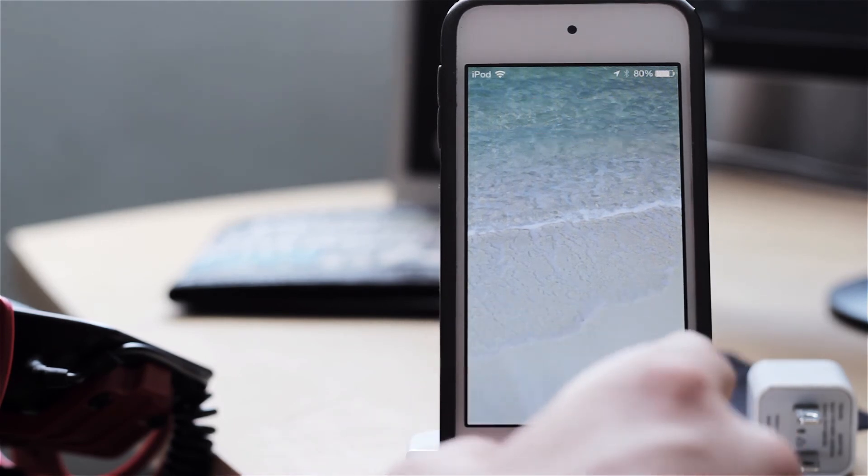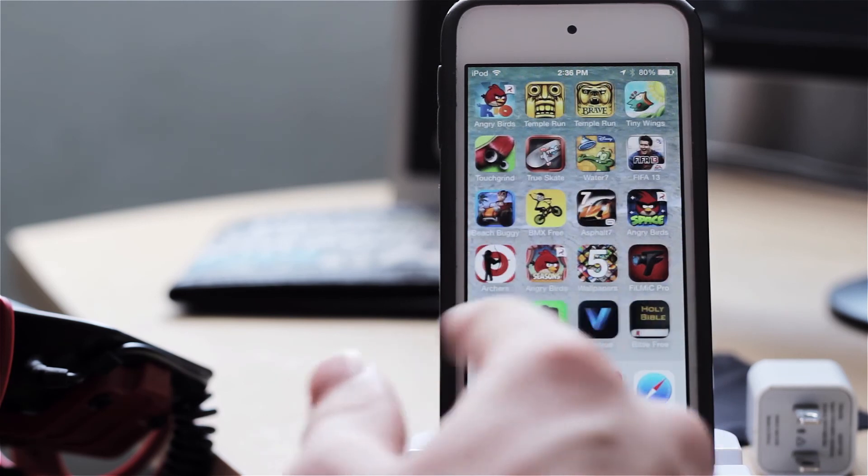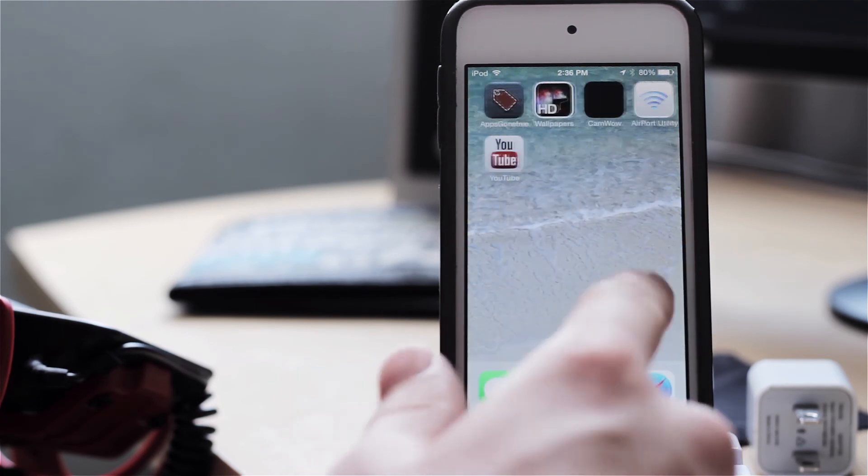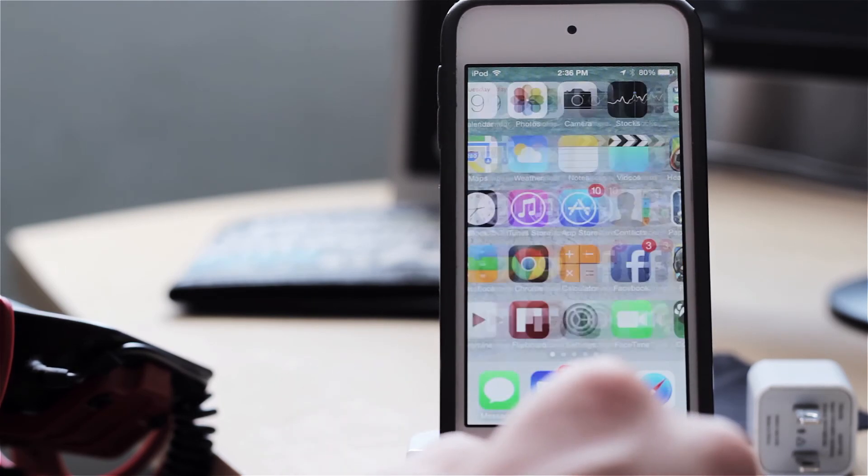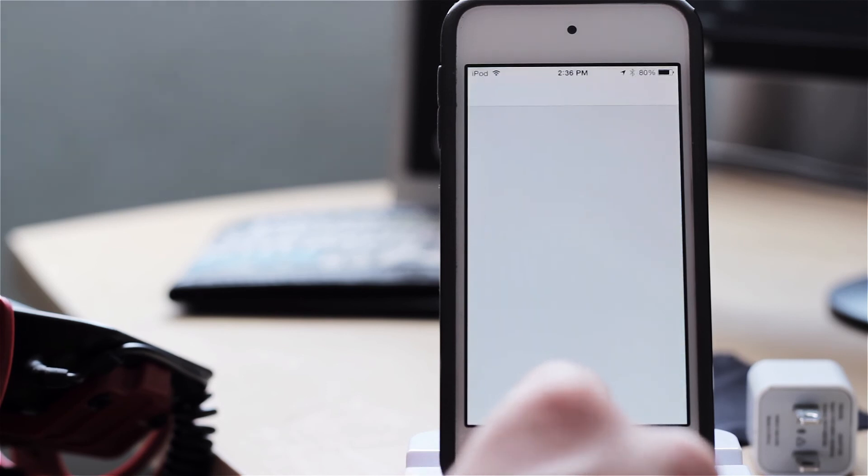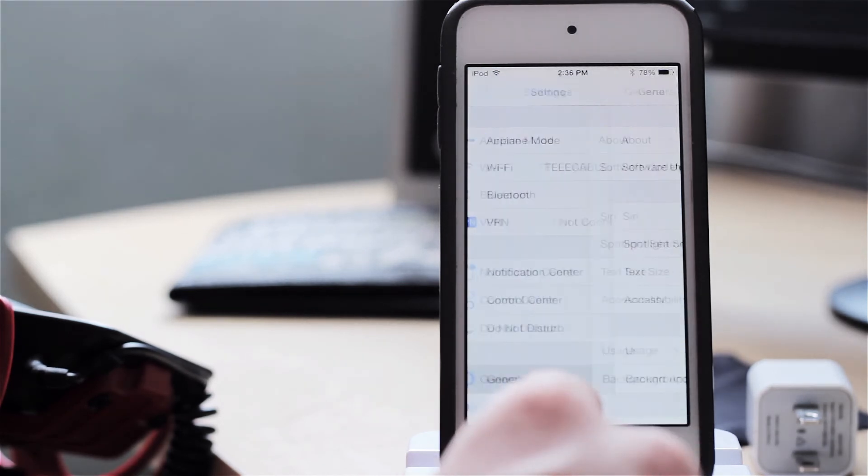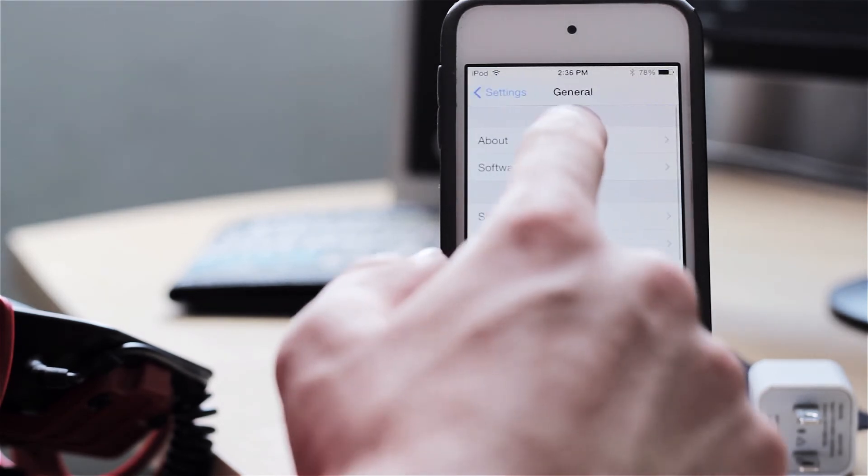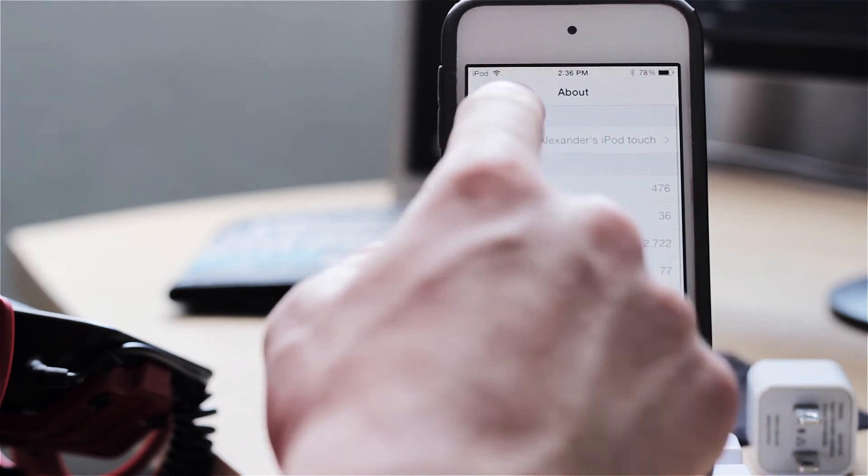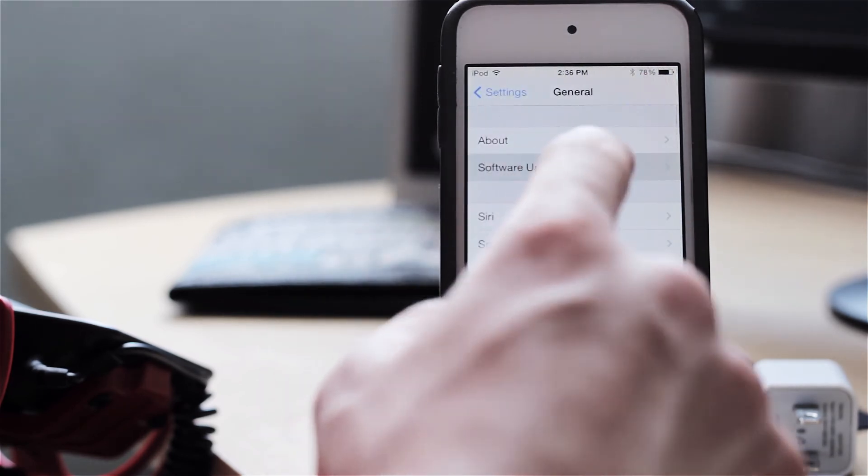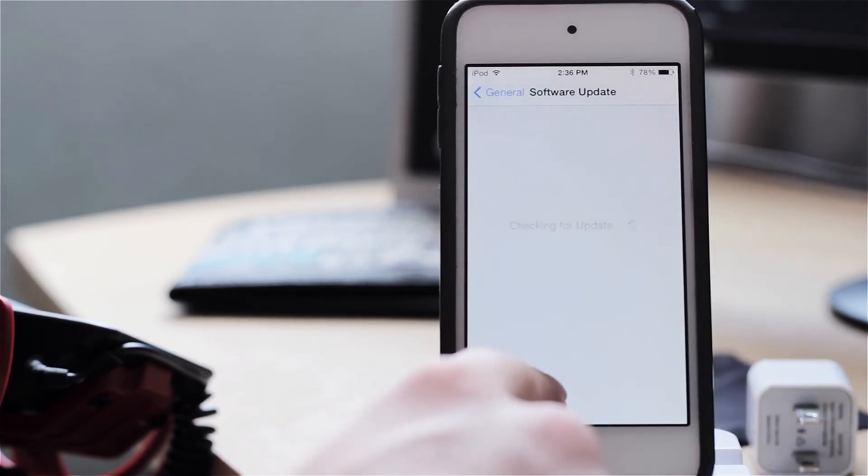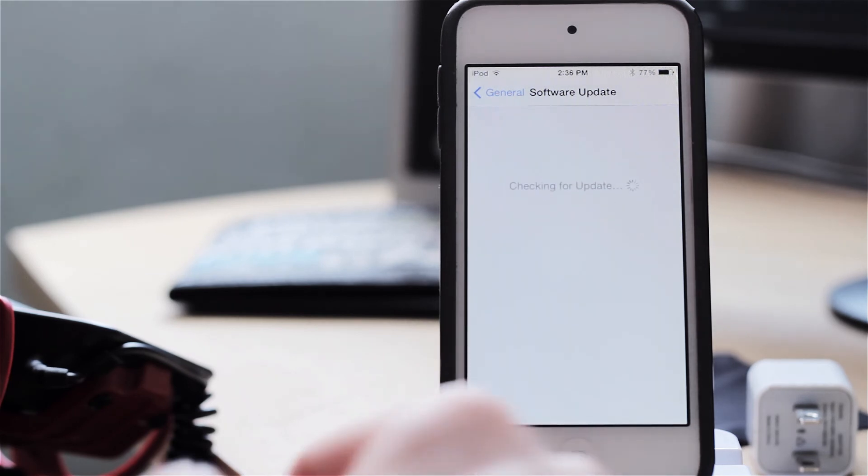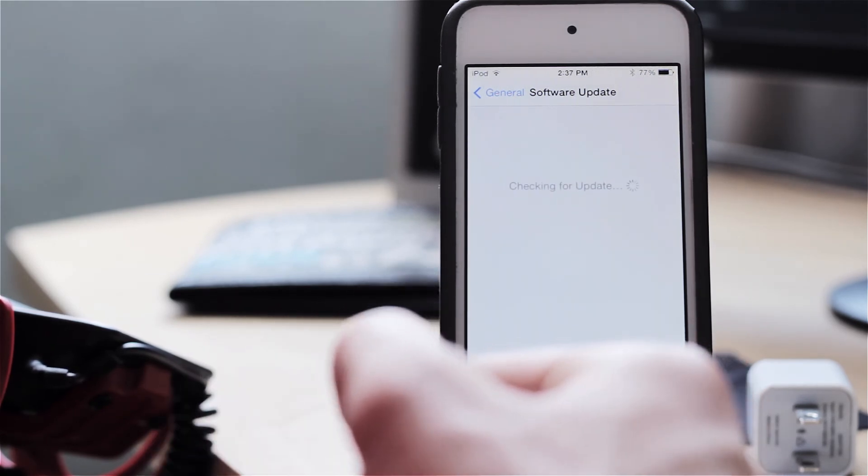So if we just go ahead and slide to unlock we should be on iOS 7 beta 3. And let's prove that by going to Settings and going to general and about, well let's go ahead and go into software update. And if it does not tell us that there is an upcoming update we are successfully on iOS 7 beta 3.